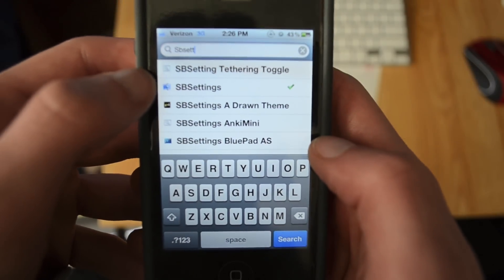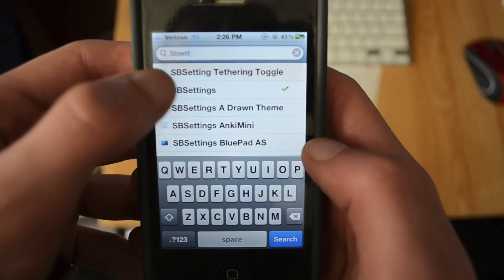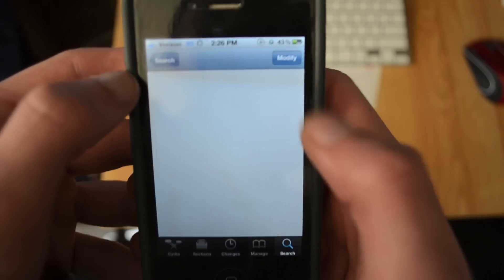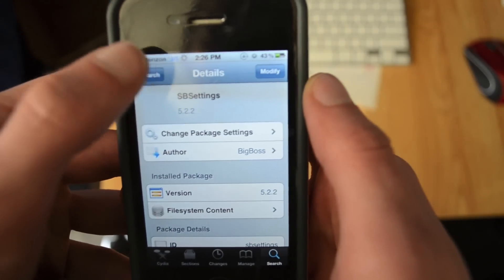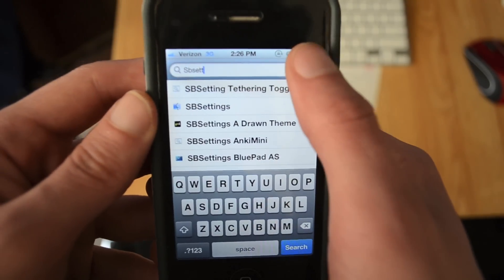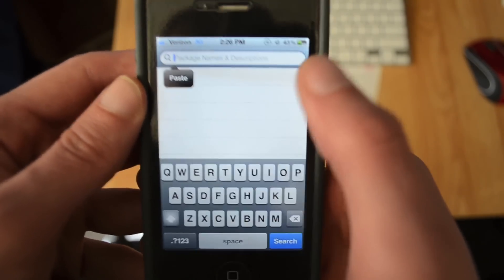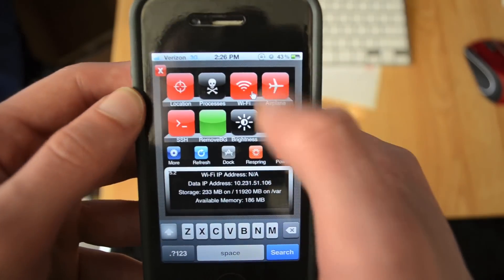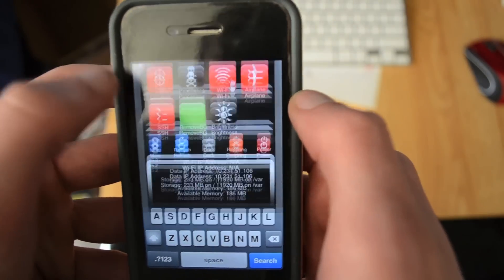It should be one of the top ones right there. You just click that and install it. If you don't already have that installed, then you want to install that. What that is, is just the bar that slides down from here.